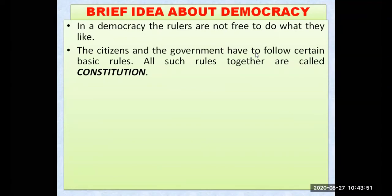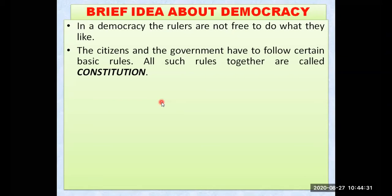In a democracy, the rulers are elected by the people and are not free to do what they want or what they like, because they are accountable. They have to give accounts and details of their work, and they also have to respond to the queries of the citizens of the country. In a democracy, rulers are never free to do as they like — they have to answer to the people.